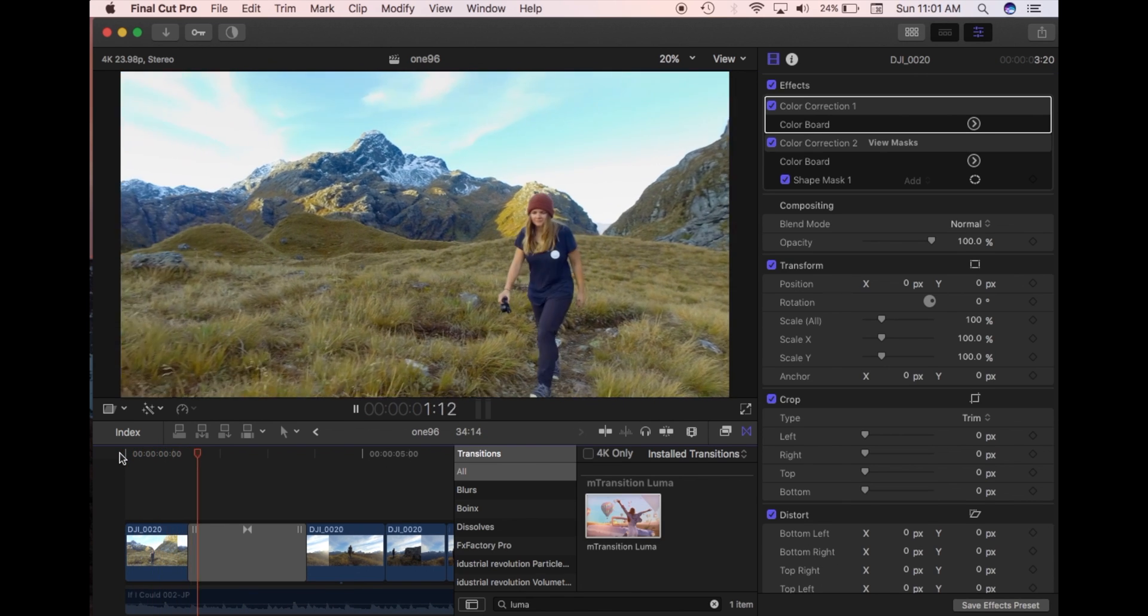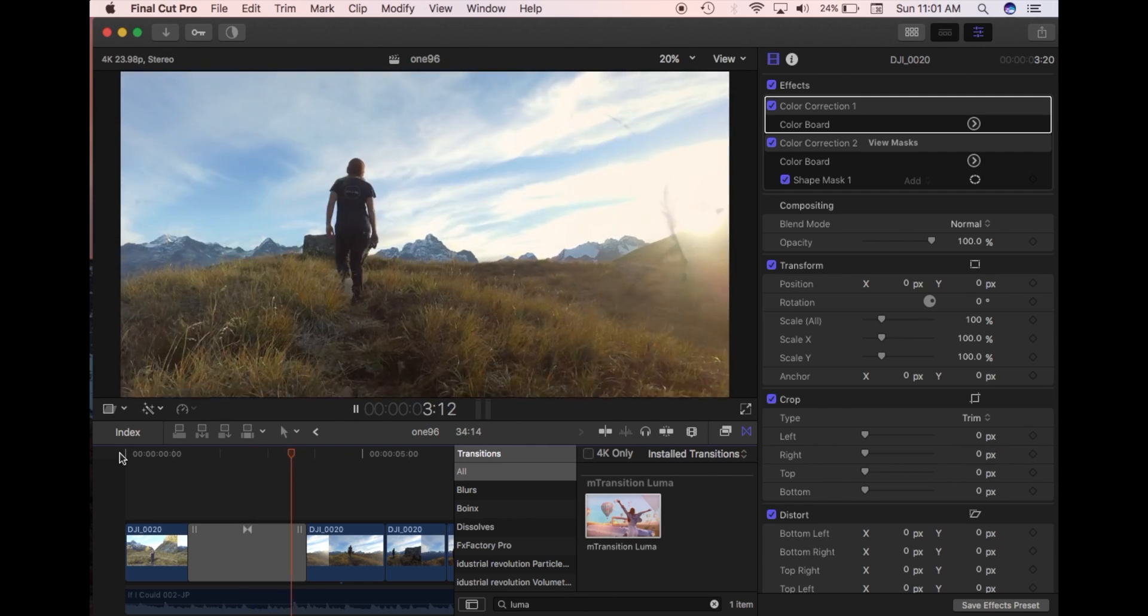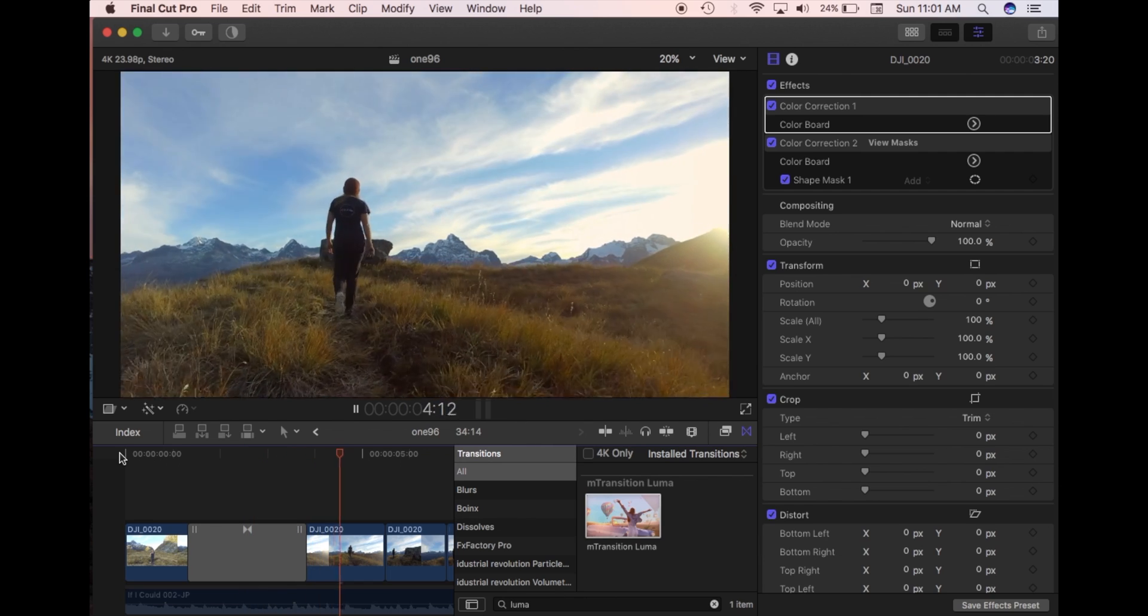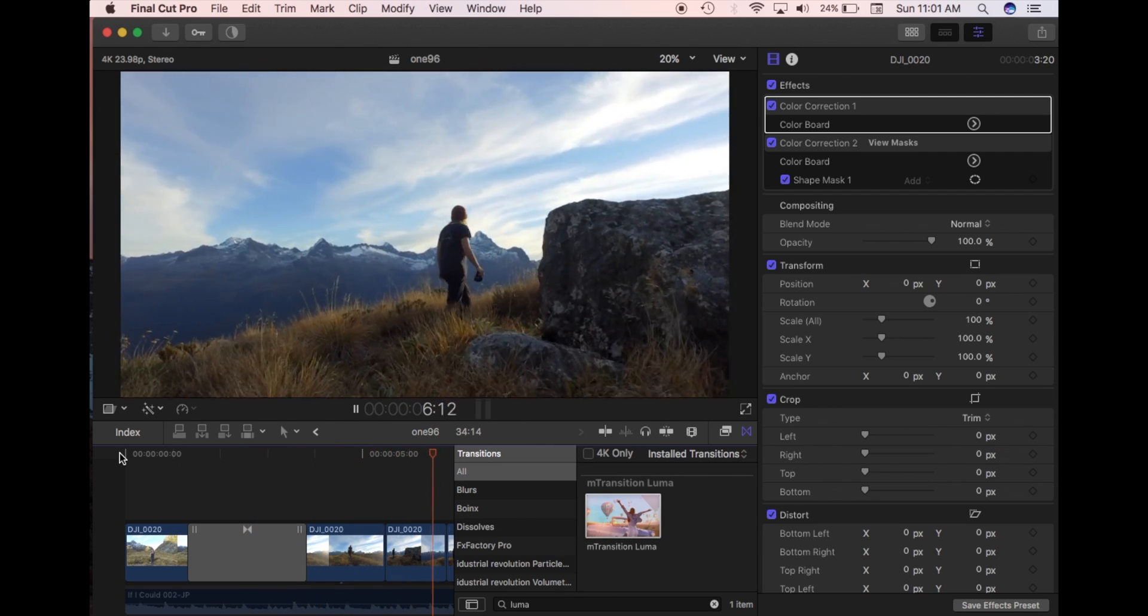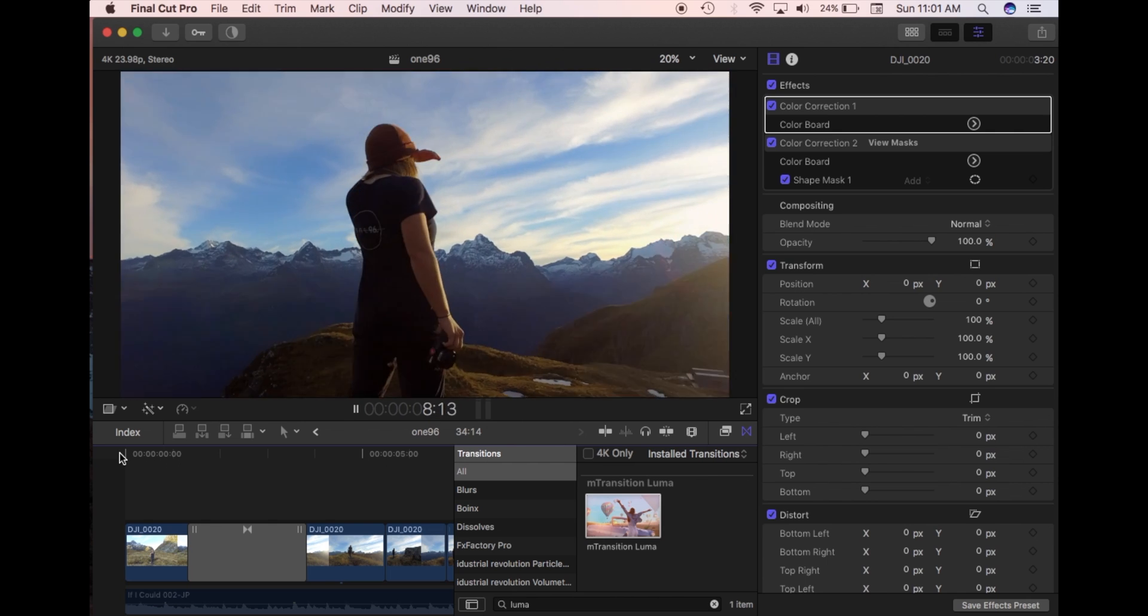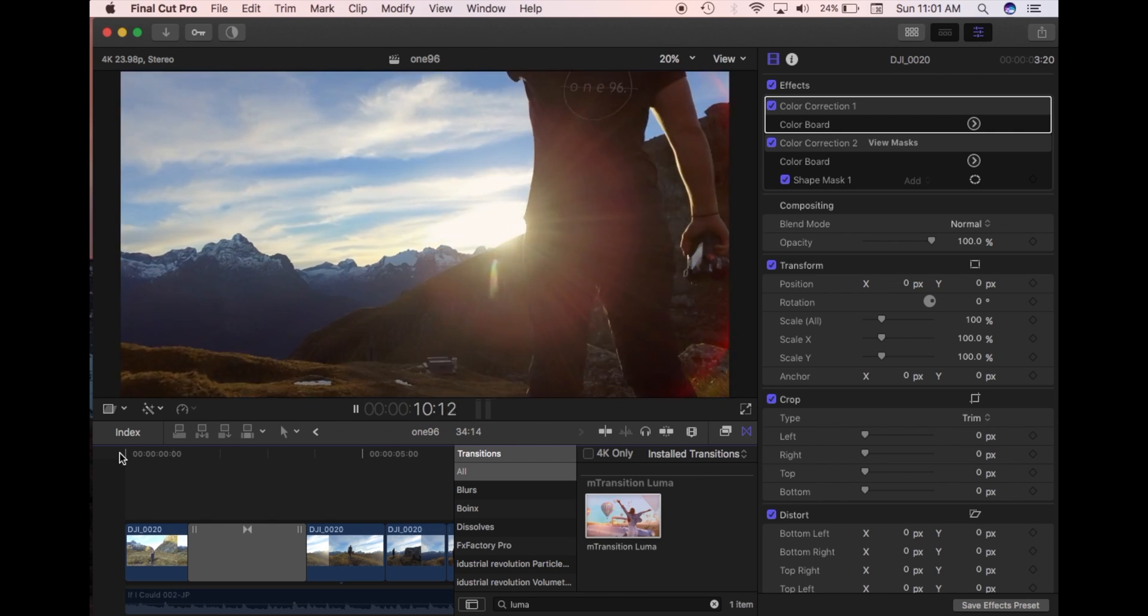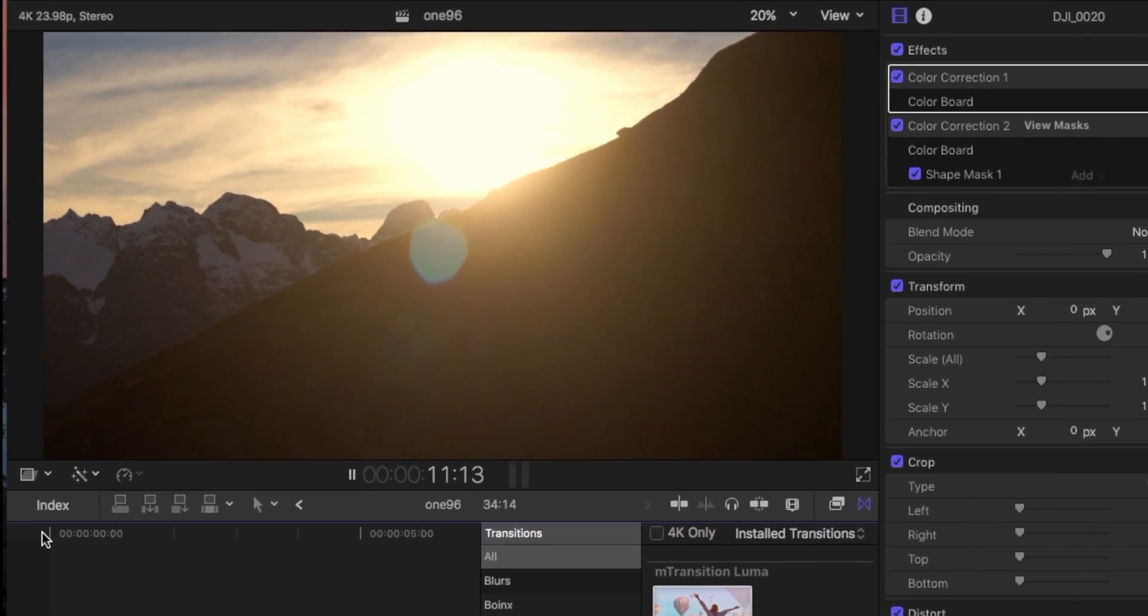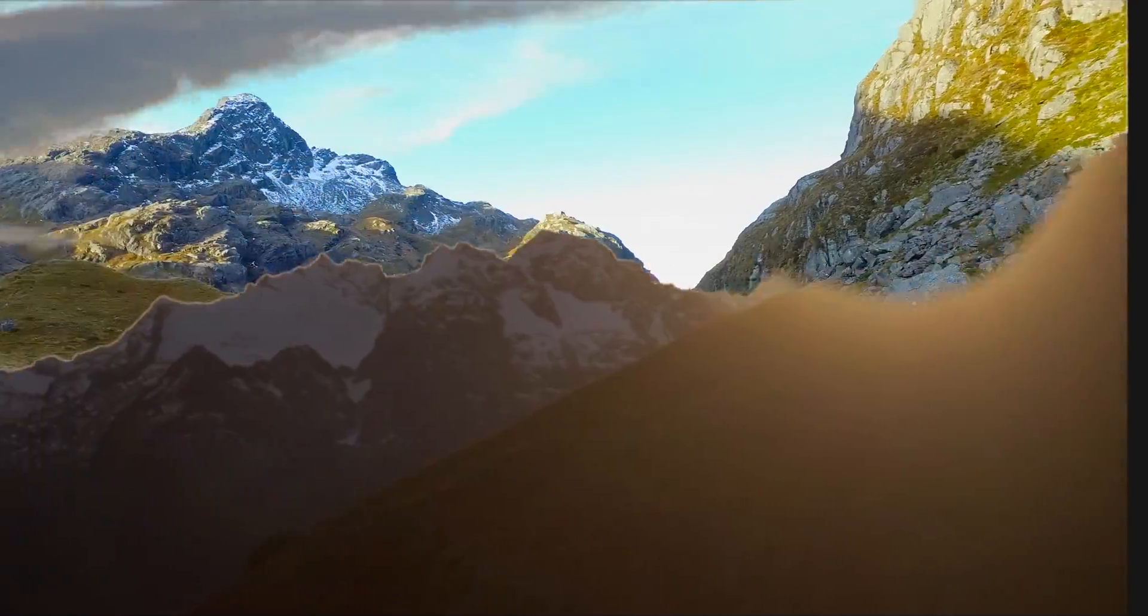Cool. So that's the M Transition Luma from MotionVFX. If you like the video, then subscribe, like, or comment. Head to their website and grab their transition. It's nice and easy to use. And it makes for a pretty cool transition. Cheers.